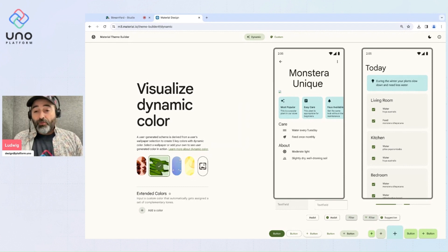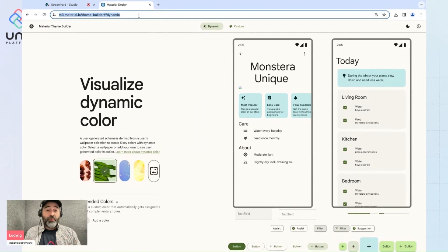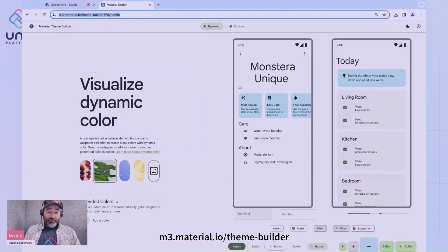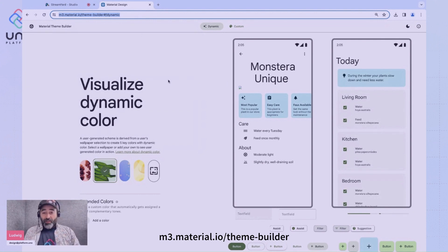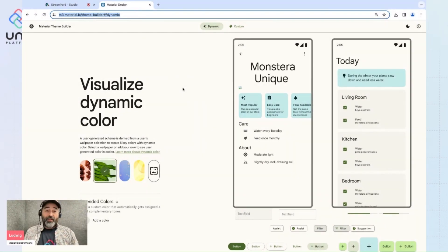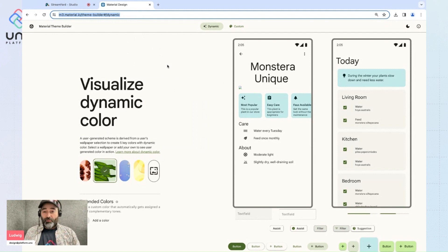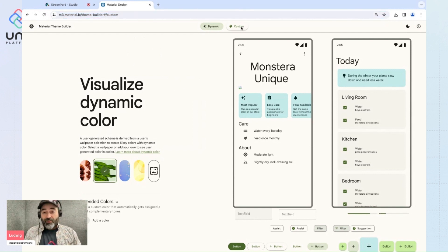So first thing to do is through your browser, navigate to the Theme Builder and you should be greeted with this page here. You can find it through Google, it'll be the top result and just click on custom.